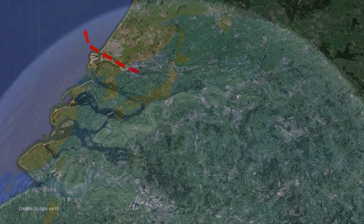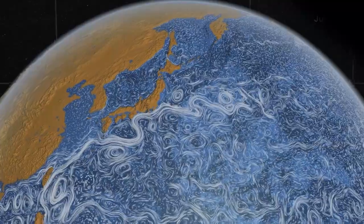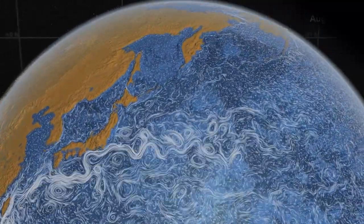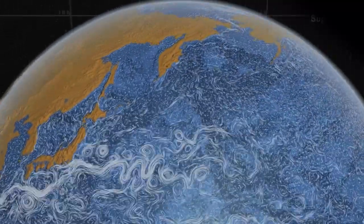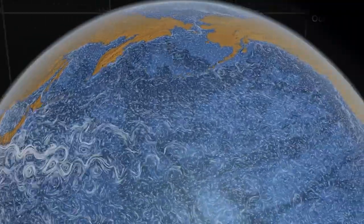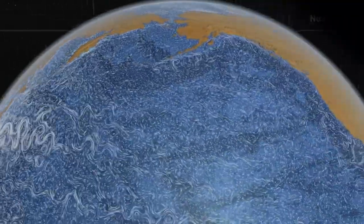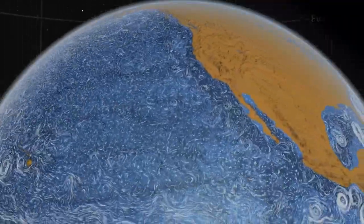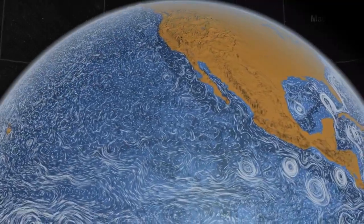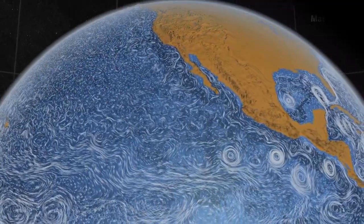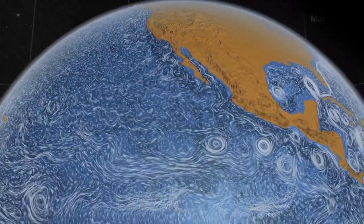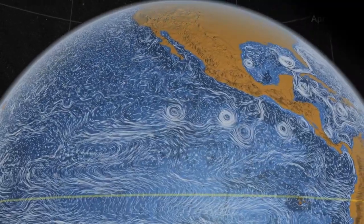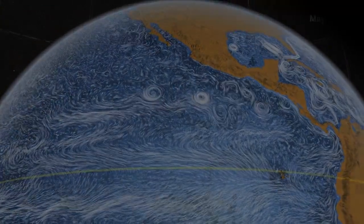Any change in river discharge, wind patterns and storm intensity will impact the evolution of our coasts. Over 40% of the world's population lives in coastal regions. With the world's population expected to grow to about 8 billion by 2040, the consequences of climate change will be acutely felt at the coasts.